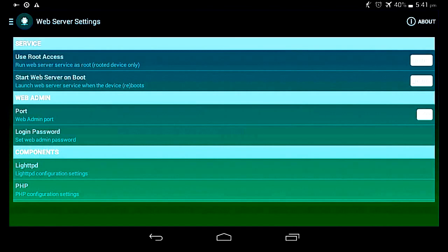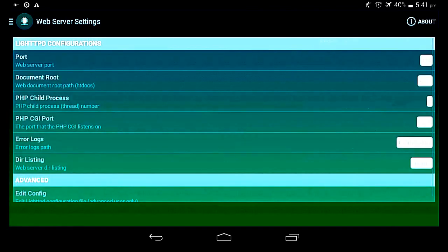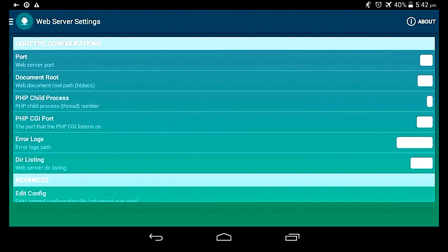It also helps you to configure the settings of PHP and LighTPD because it's its default server. It's really nice, interesting, and a clean UI over here.